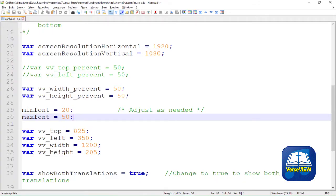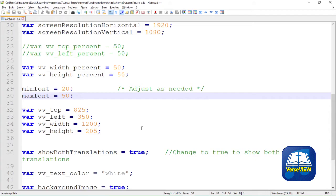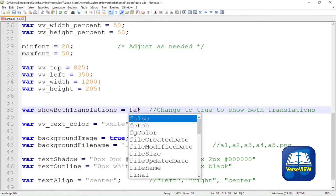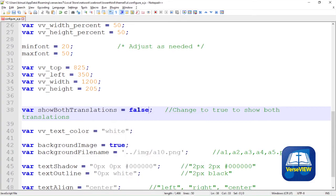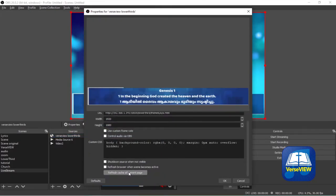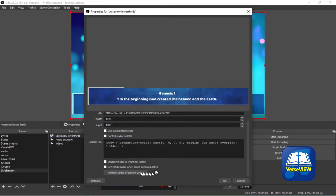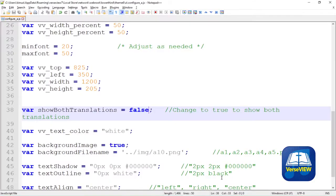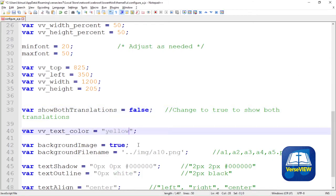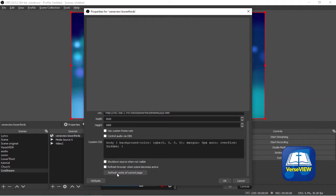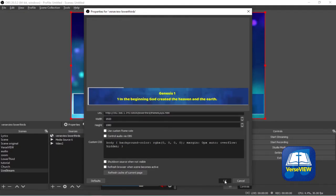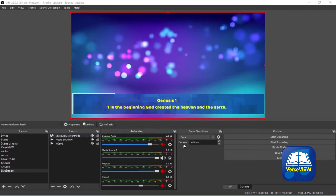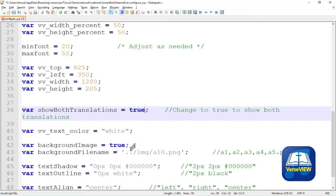Coming back to configure_a.js, let's look at the next tag called Show Both Translation. We change that to false, save this file and go back to OBS and refresh the source. Here you can see the words in just the primary translation. Now let's go back to the configure file and change the text color from white to yellow. Same thing, save the file, go back to OBS and do a refresh and here you can see the text color is in yellow.